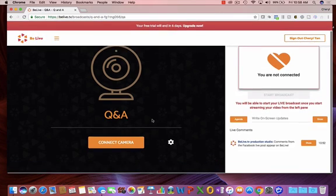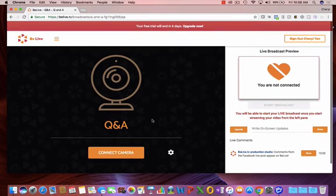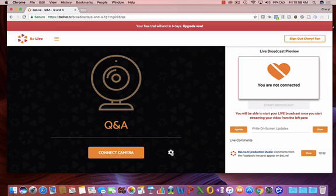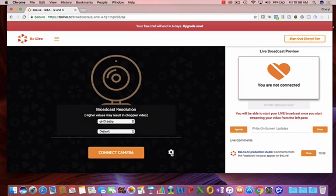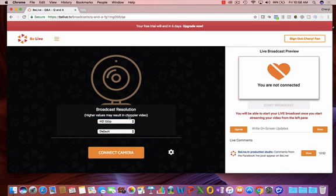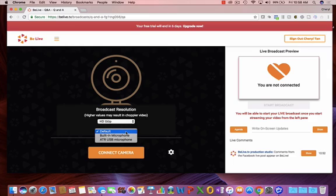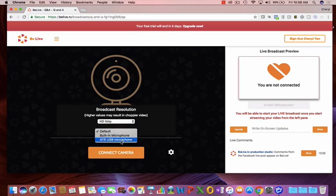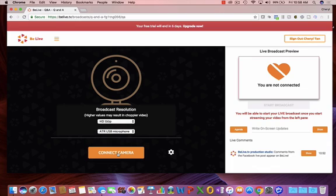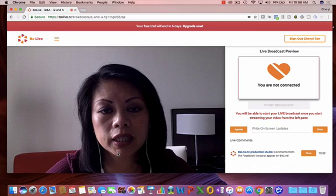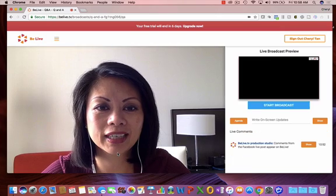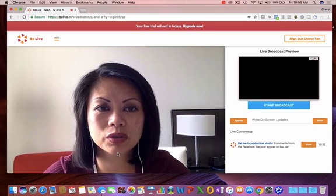And the first thing I do when I get to this dashboard is I work on the settings. Here is the resolution for your camera, and I'm just going to make this HD 720p, the highest resolution. And instead of using the default microphone, or the built-in microphone with my computer, I'm going to use the microphone that's connected, which is my ATR2100. So there, I'm going to click that, and connect camera.